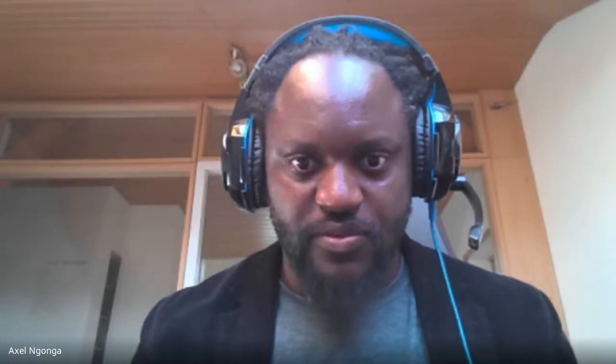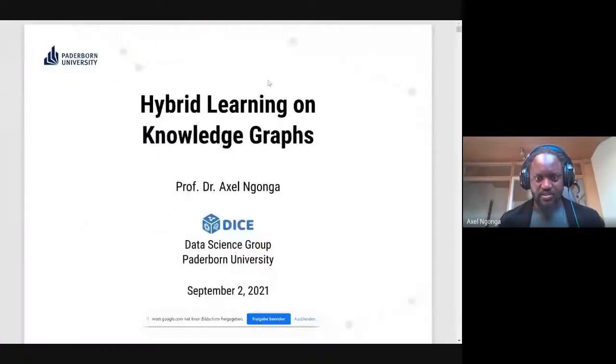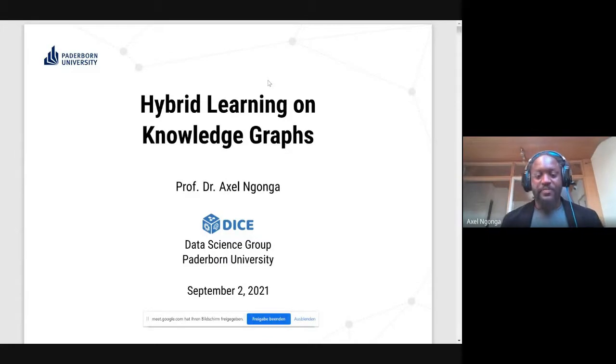I'm excited to have you on board. Thanks for being here. I have to use my iPad and the problem is I cannot see you while I'm giving the talk, so if I don't react to anything it's simply because I can only see my slides. Can you see my slides now? Yes, fantastic.